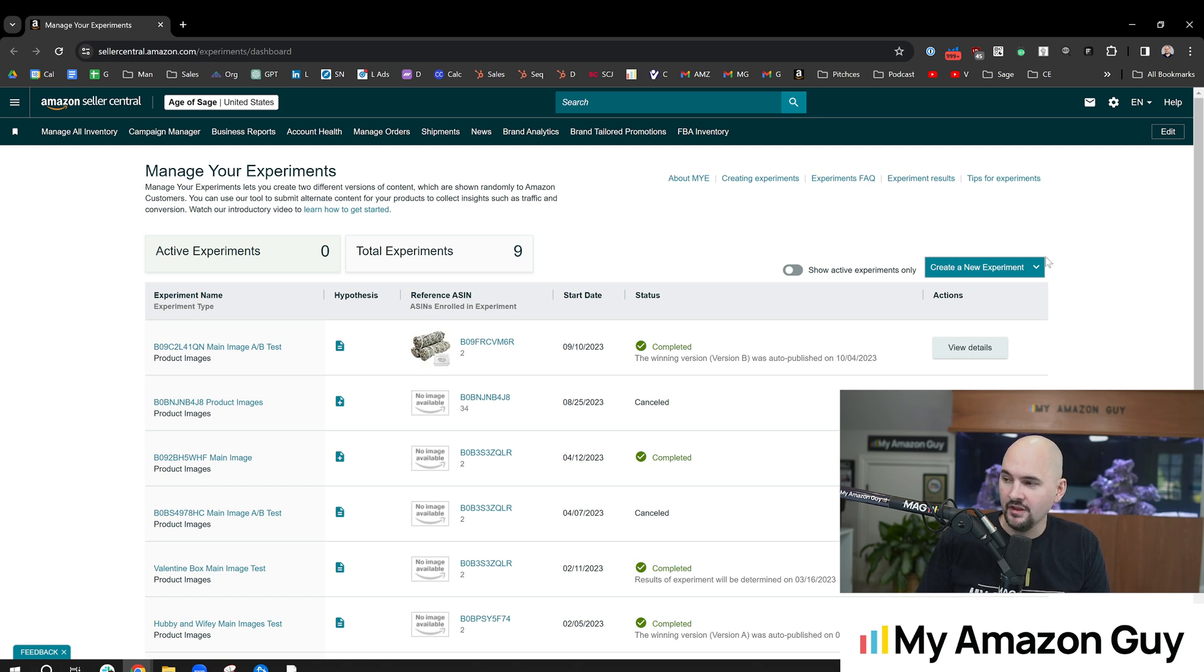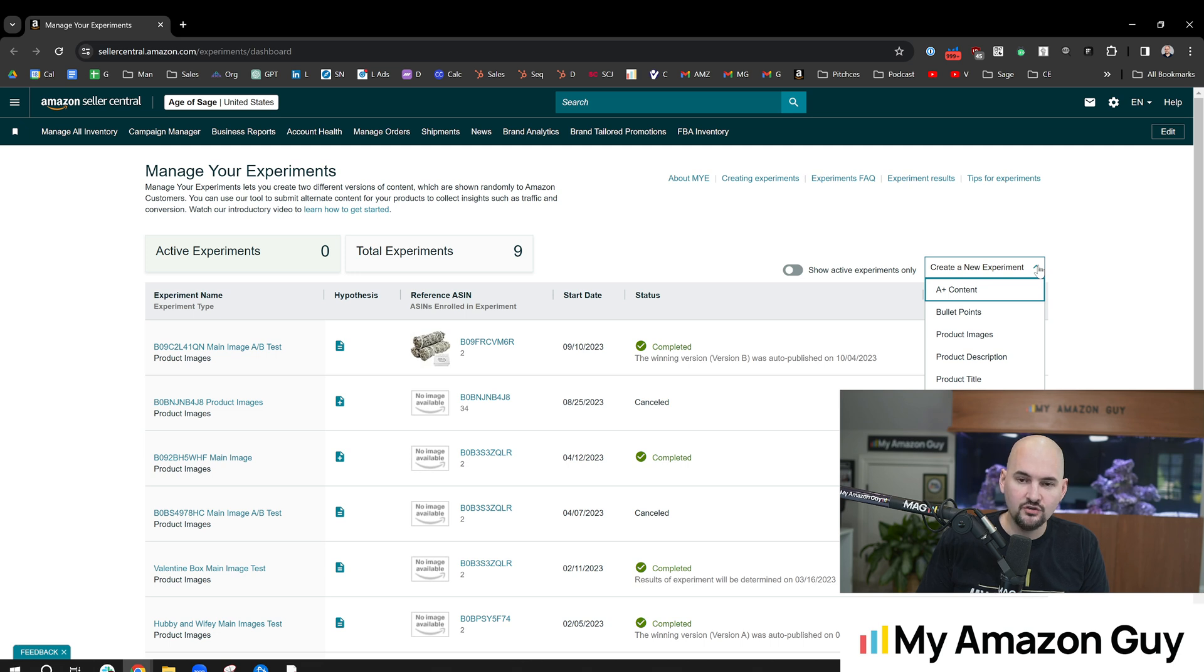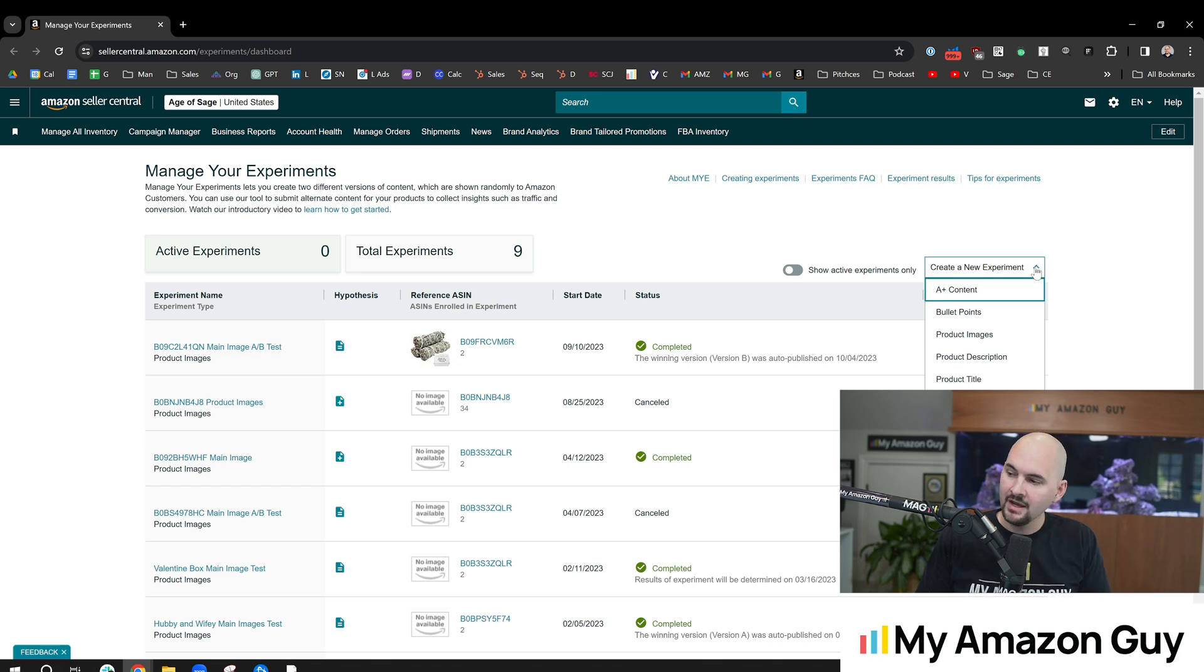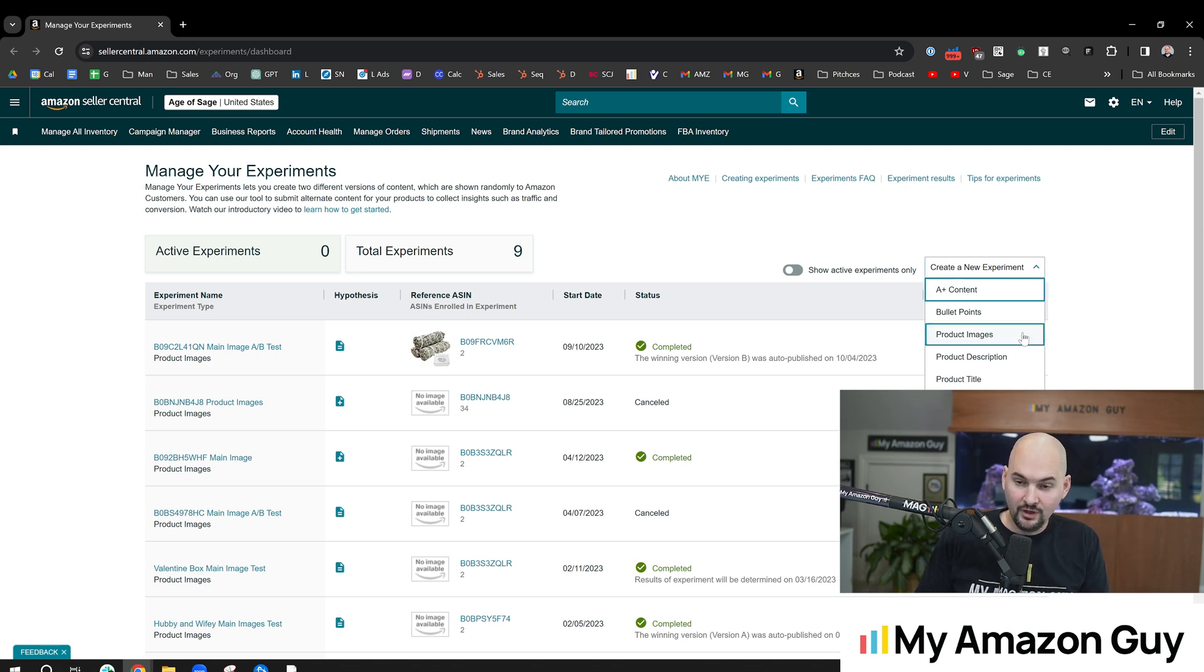I would rather use like a PickFu service to do a main image. By the way, get 50% off PickFu by going to pickfu.com slash my Amazon guy. Really recommend them.